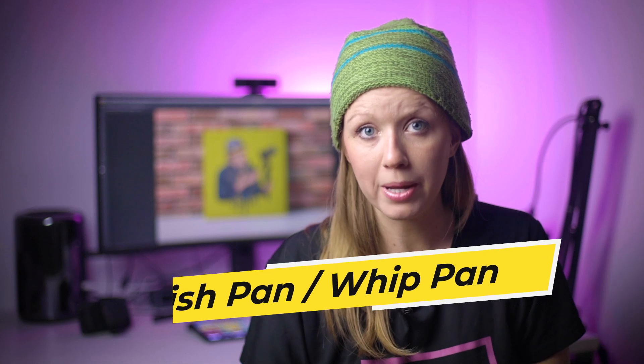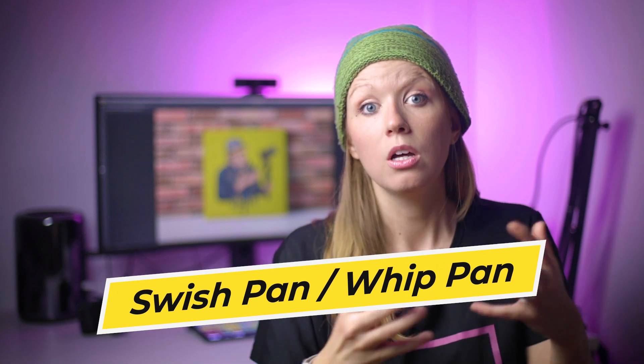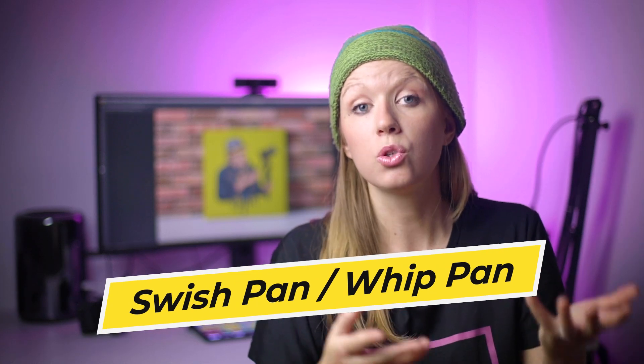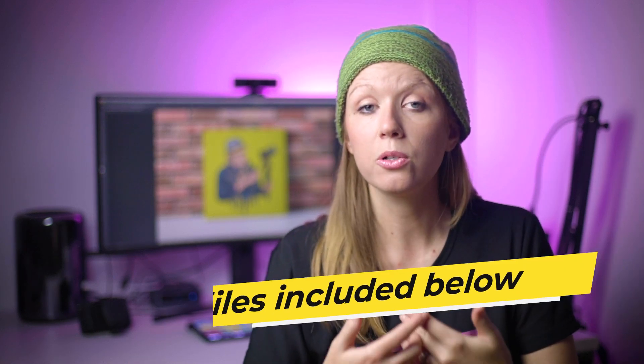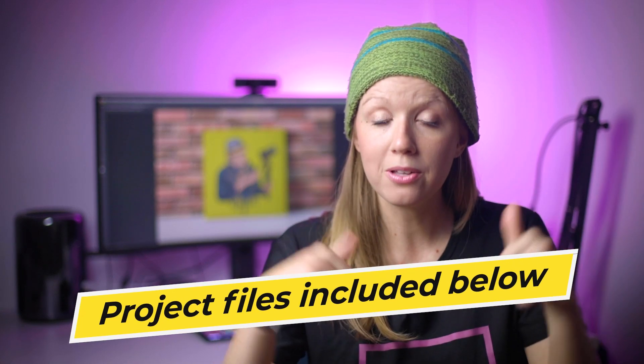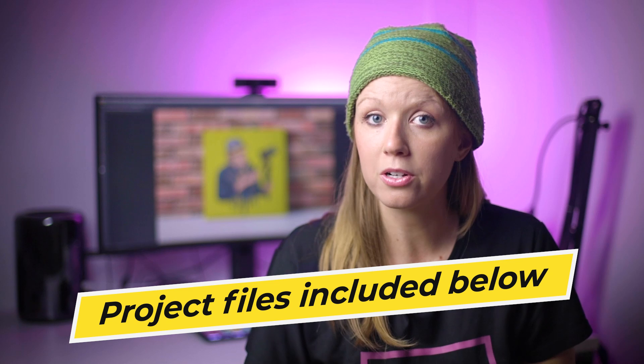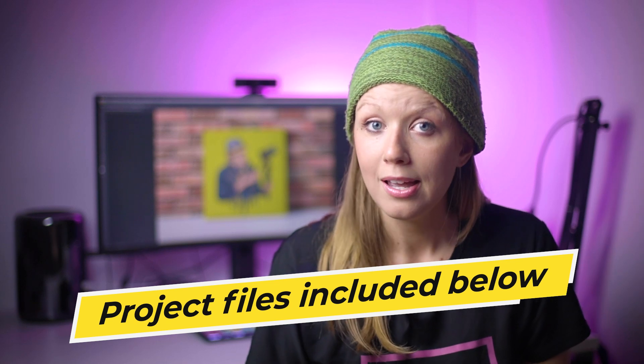We're going to focus on one type of transition, the swish pan or what people call the whip pan, just using three different effects inside of After Effects. And better yet, to save you time, you can save it as your own template. So you can use this template over and over again, just replace your footage and you have your whip pans. So I've included the project files in the description box below, and you can follow along step by step.